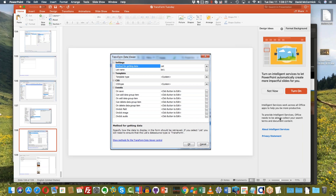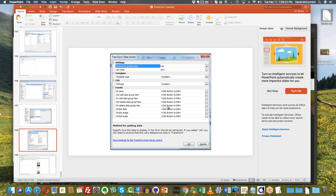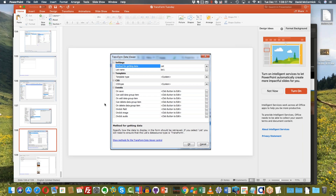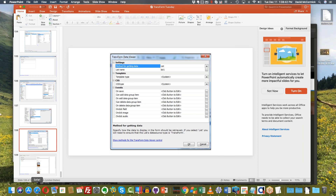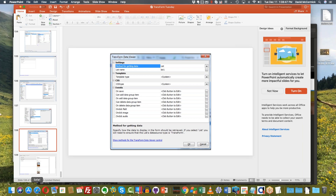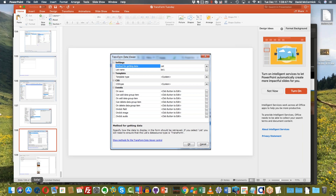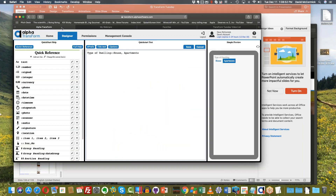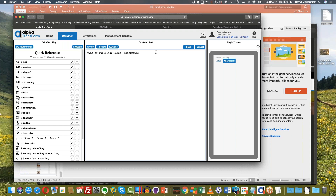That wraps up the Transform Data Viewer. Are there any questions? If you do have questions, go ahead and type them into the box. The next thing I'm going to do is answer a couple of questions I received. The first question has to do with if-statements or if-thens. The question was basically: can I set up a form so that if an answer to a question is a certain answer, I can end up asking more questions? I was trying to come up with an example of this.